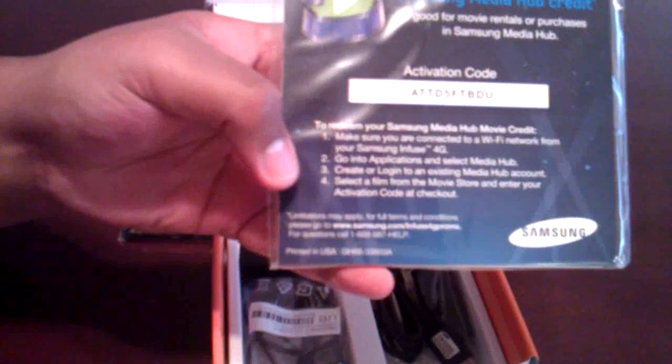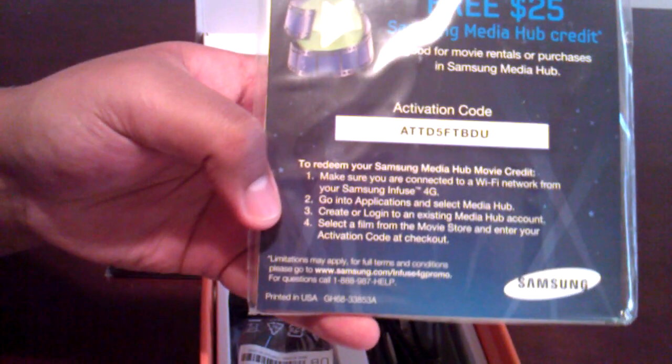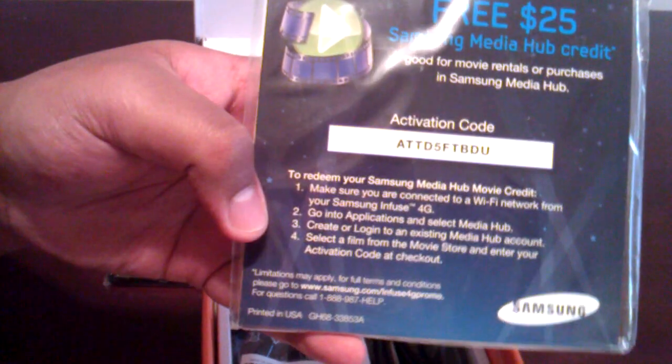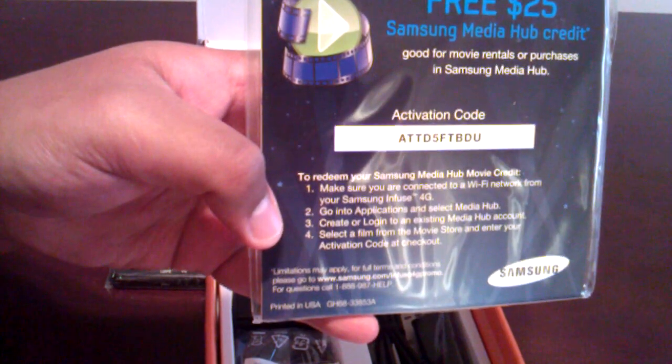$25 Media Hub code there. So get a good look at that. We'll hold it there for a second. Okay, so there's that.